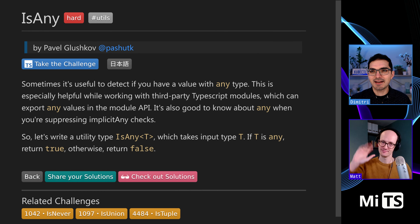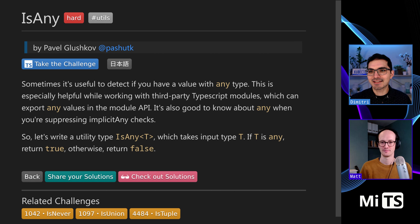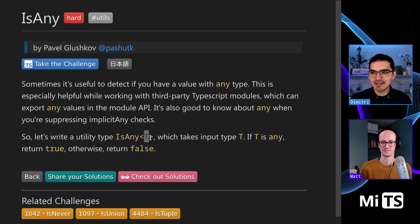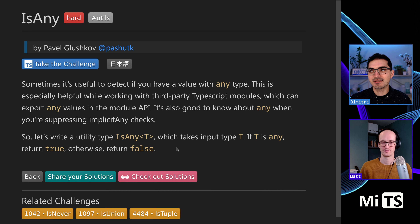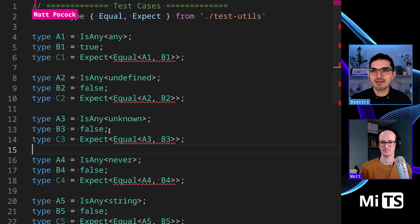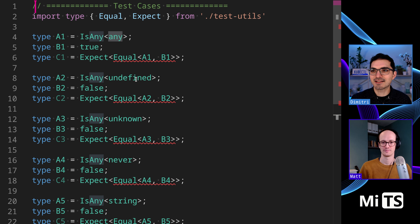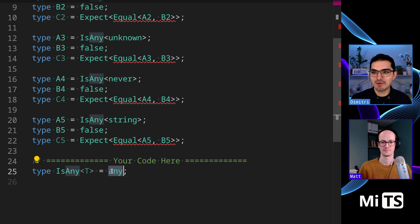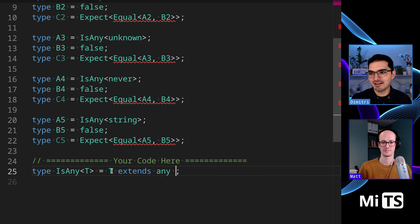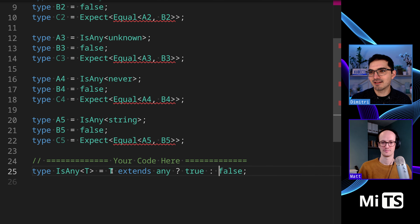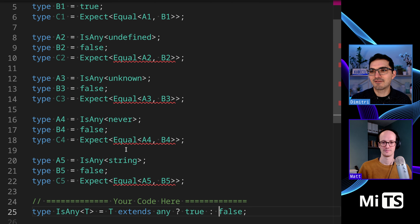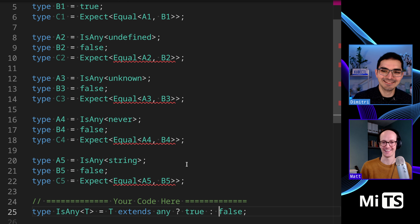Welcome Matt. This one is kind of what it sounds like — it's a predicate type. It takes in a T and returns true or false if T is any. That may seem like a different sort of problem, but it's actually pretty intellectually challenging. You can't just say the trivial thing. Here are all the tests we have: any, undefined, unknown, never, and string.